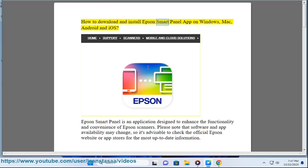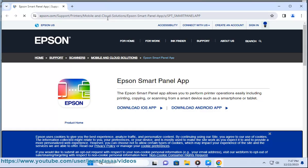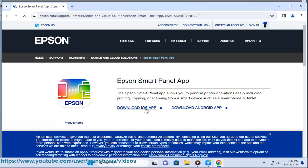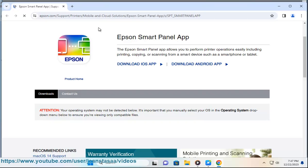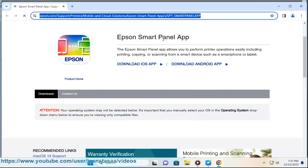How to download and install Epson SmartPanel app on Windows, Mac, Android, and iOS. Epson SmartPanel is an application designed to enhance the functionality and convenience of Epson scanners. Please note that software and app availability may change, so it's advisable to check the official Epson website or app stores for the most up-to-date information.